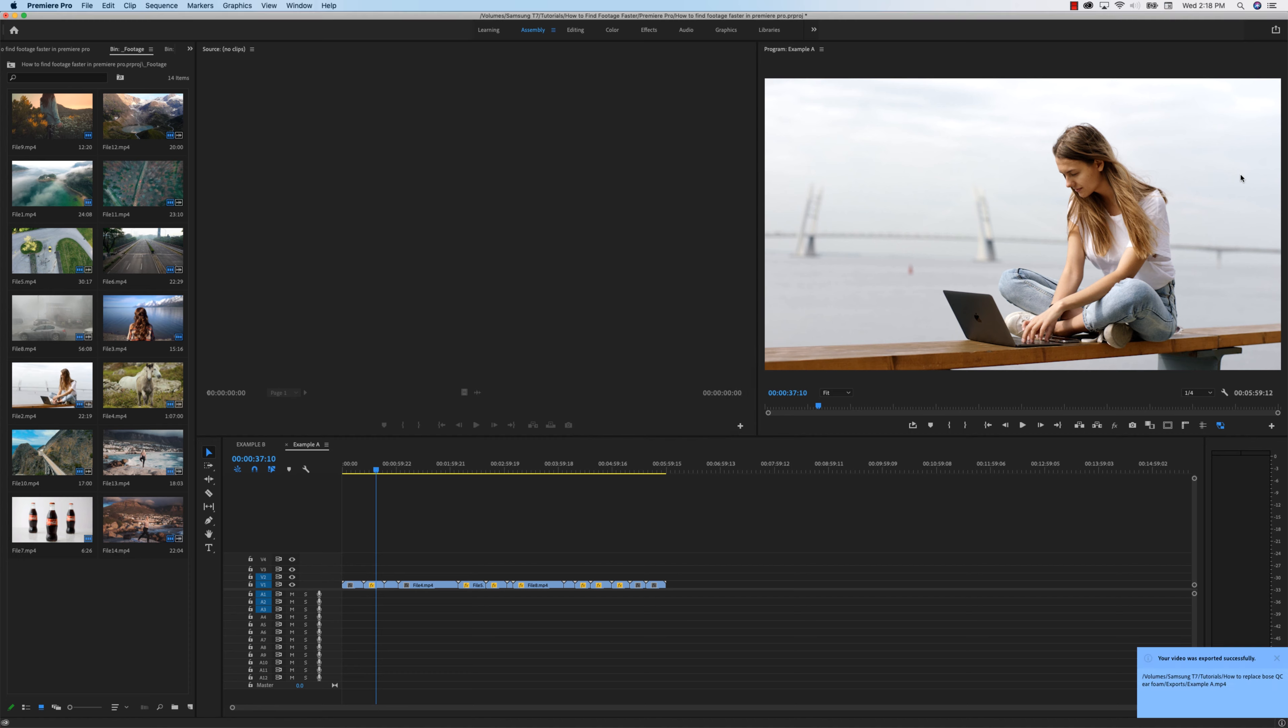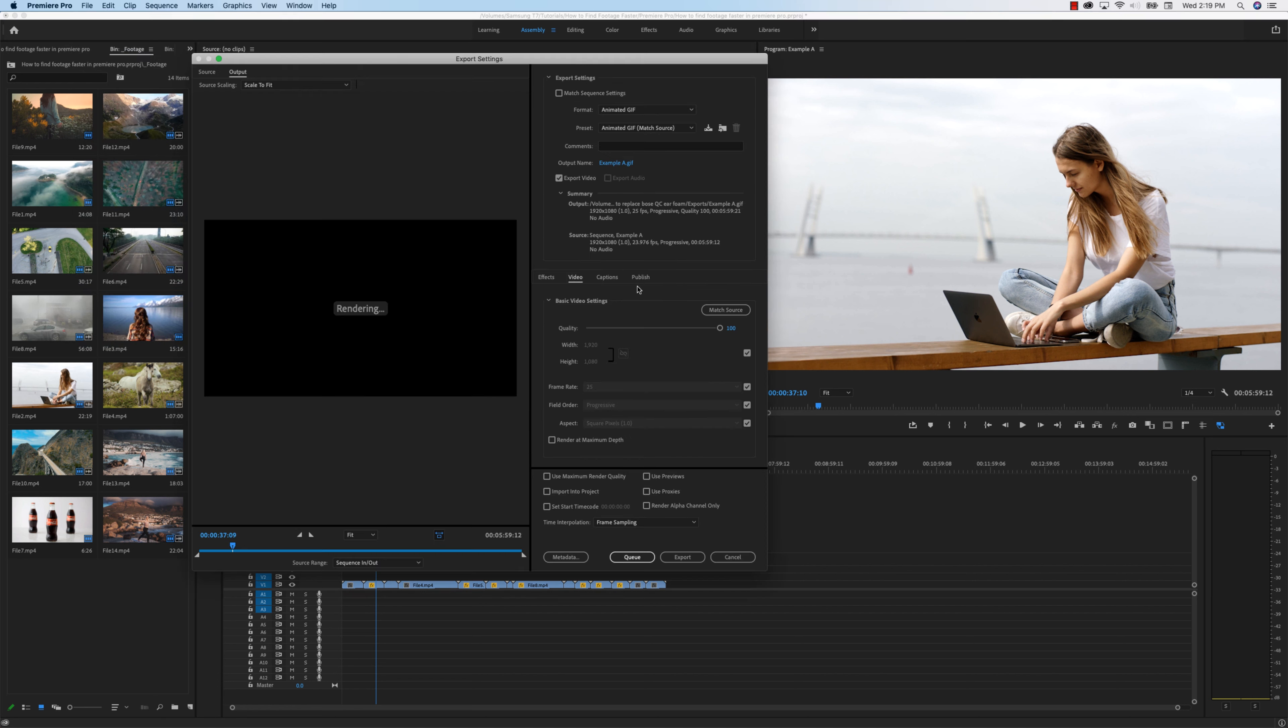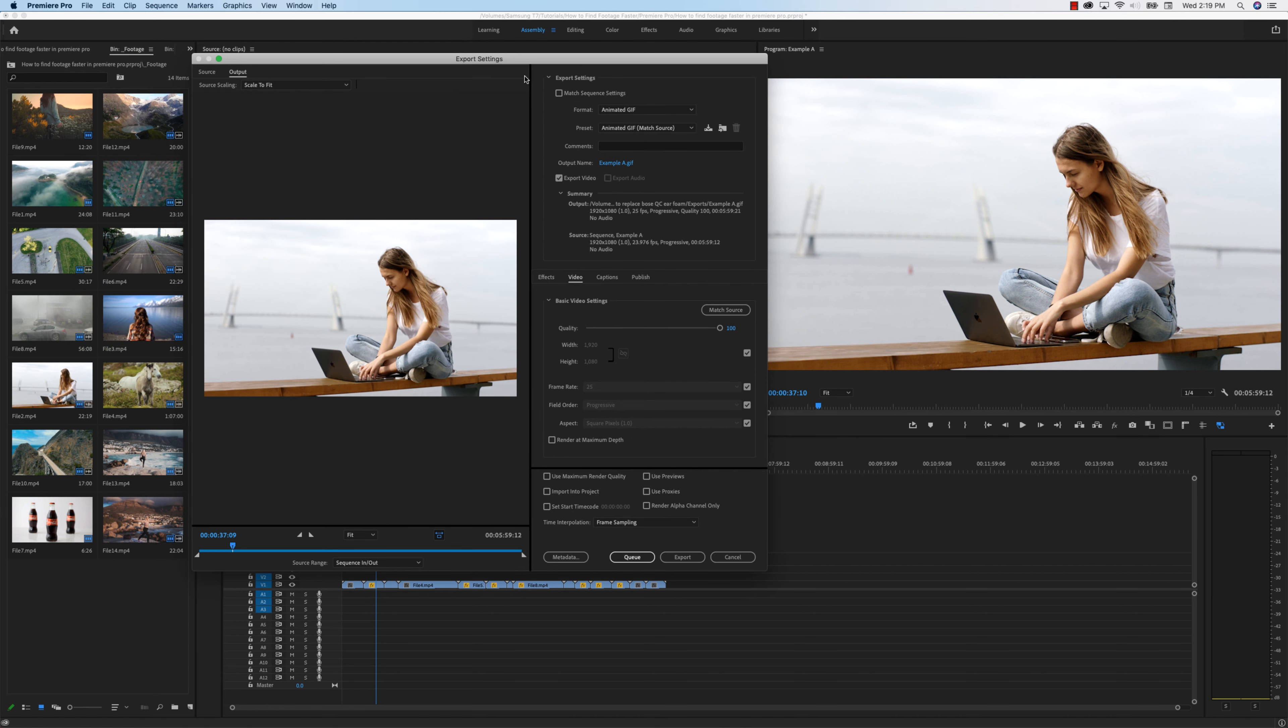And just like that with Quick Export, my video was exported successfully. Now, if you do need the parameters that you would normally be accustomed to, you can always go back to File, Export Media. And this is the normal export settings menu.